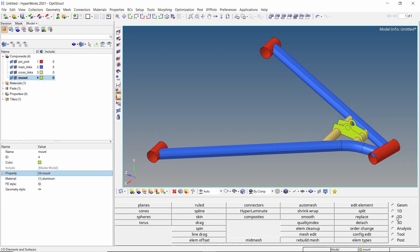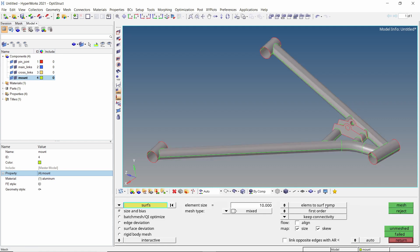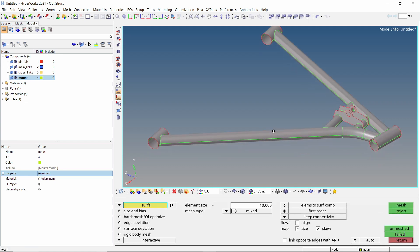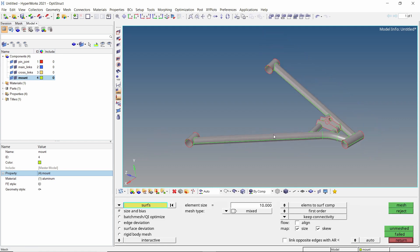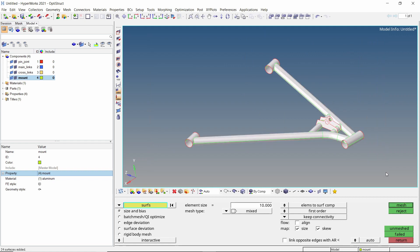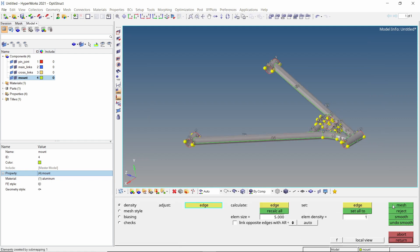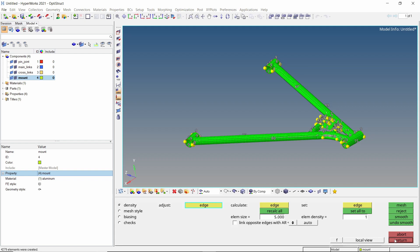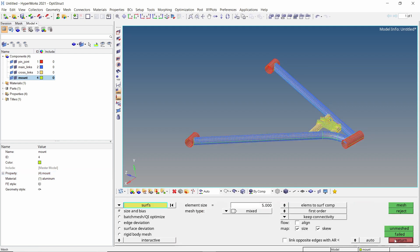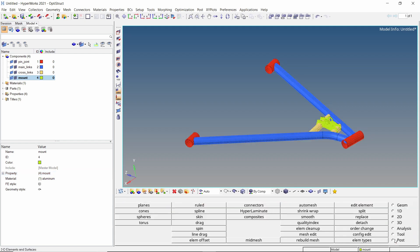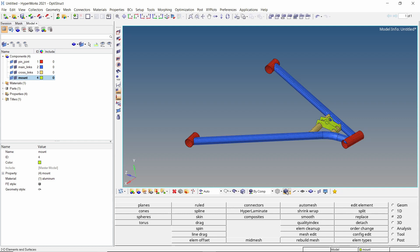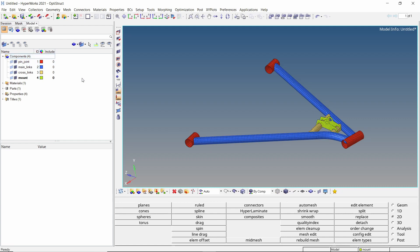Open the auto mesh tab from 2D panel. Select all the surfaces in entity selector box. Let's use element size as 5. Mesh all the components. Click on shaded elements option to view the mesh properly. Now we can hide the geometry as it is no longer required.